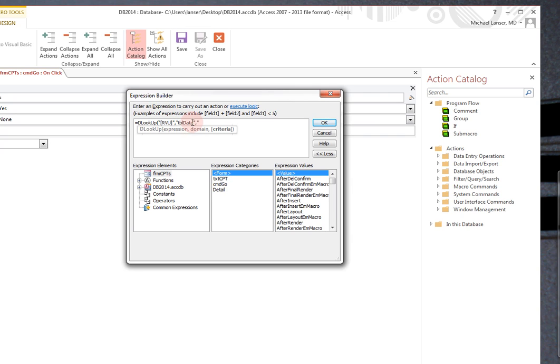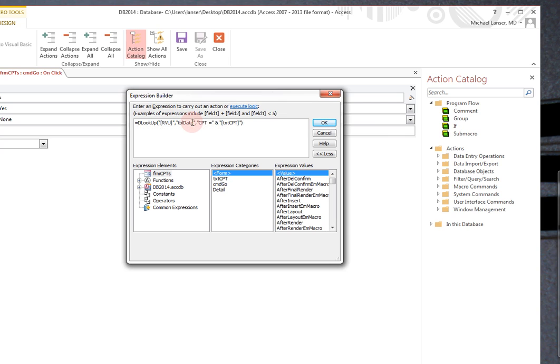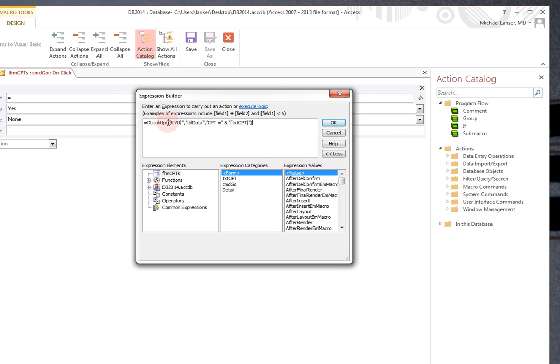And the criteria is when the CPT in the table data equals. Put the equal sign in. Close, double quotation marks, ampersand, equals, double quotation marks, bracket. And, as you recall, we labeled it TXTCPT. That's the name of the text box. Close brackets, double quotation mark, and close brackets, which closes off. That bracket is that closing bracket right there.